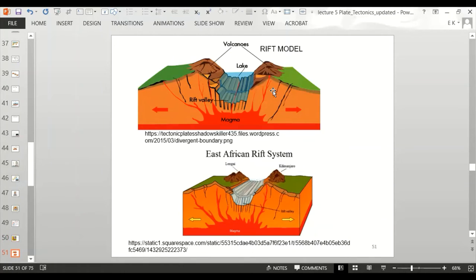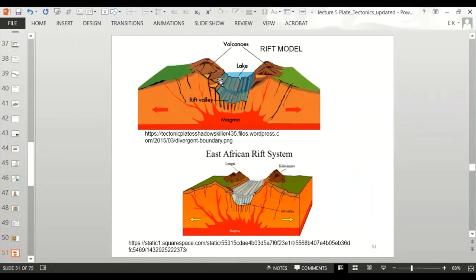Another diagram of the rifting model shows volcanic mountains with higher elevation on either side of a rift valley. You'd have a lake or linear sea related to it — again, Lake Victoria and Mount Kilimanjaro — with magma activity causing the volcanism.